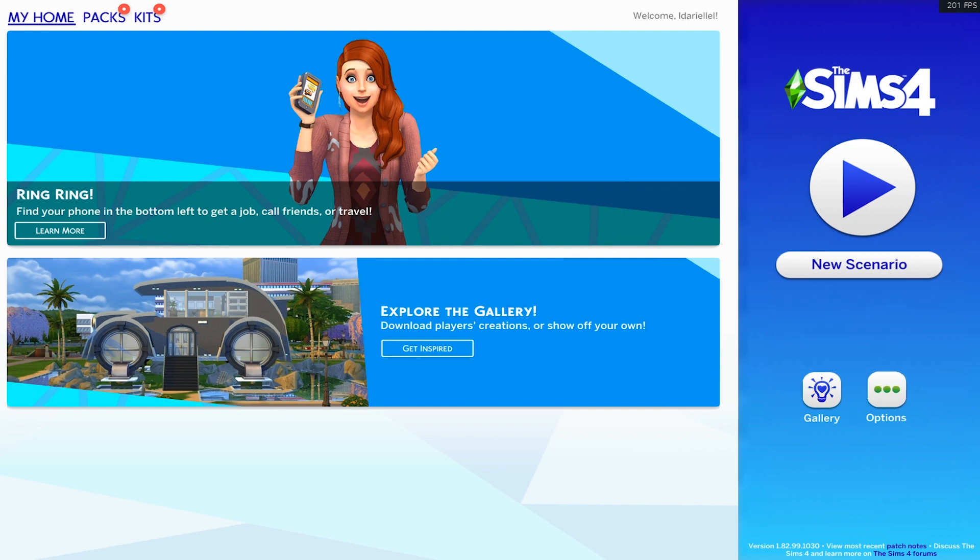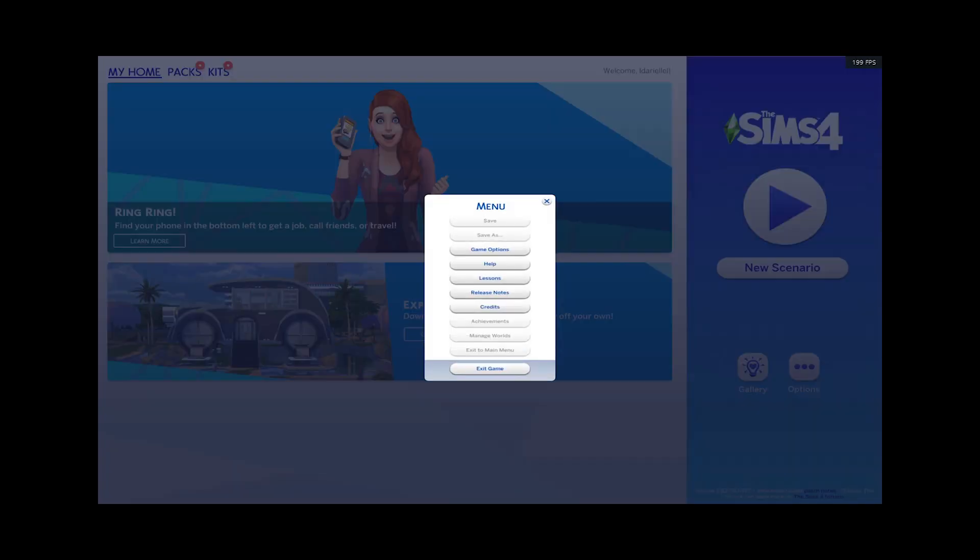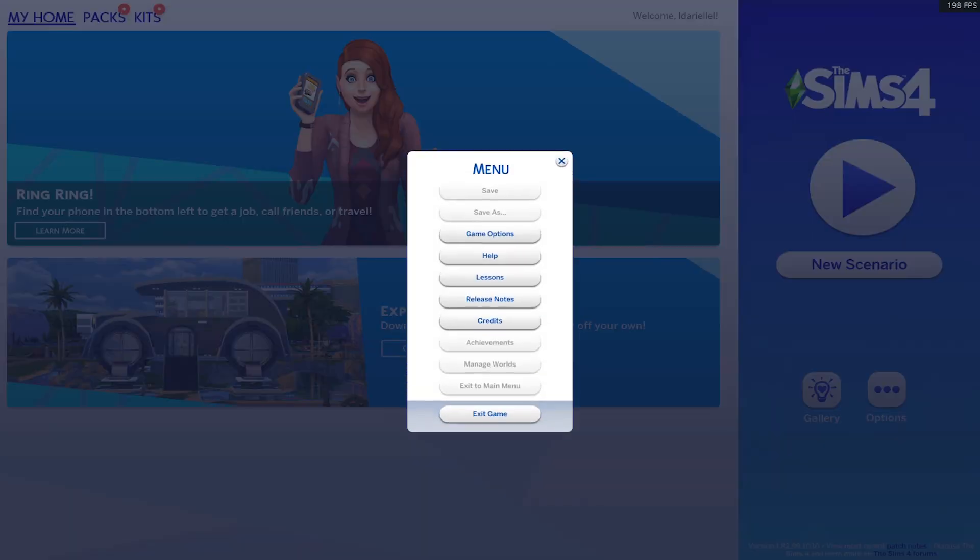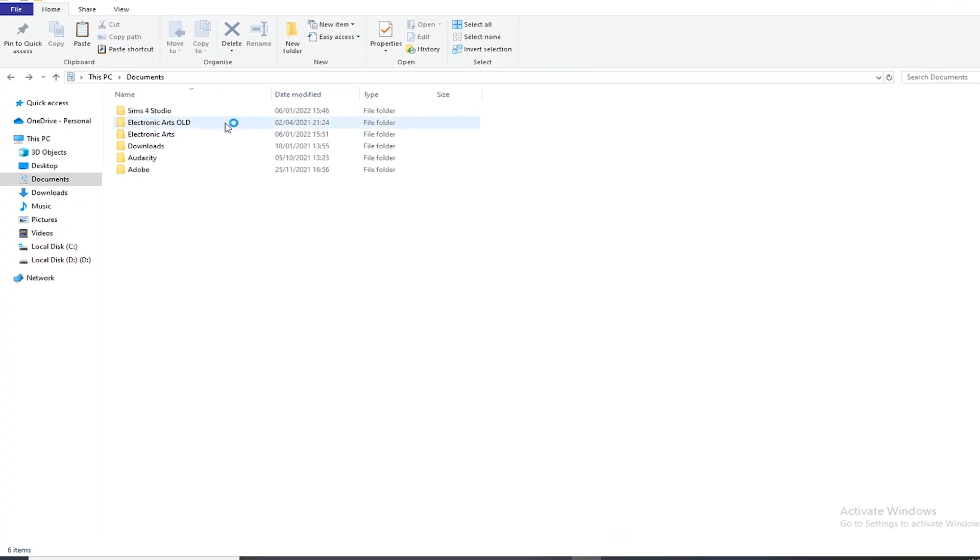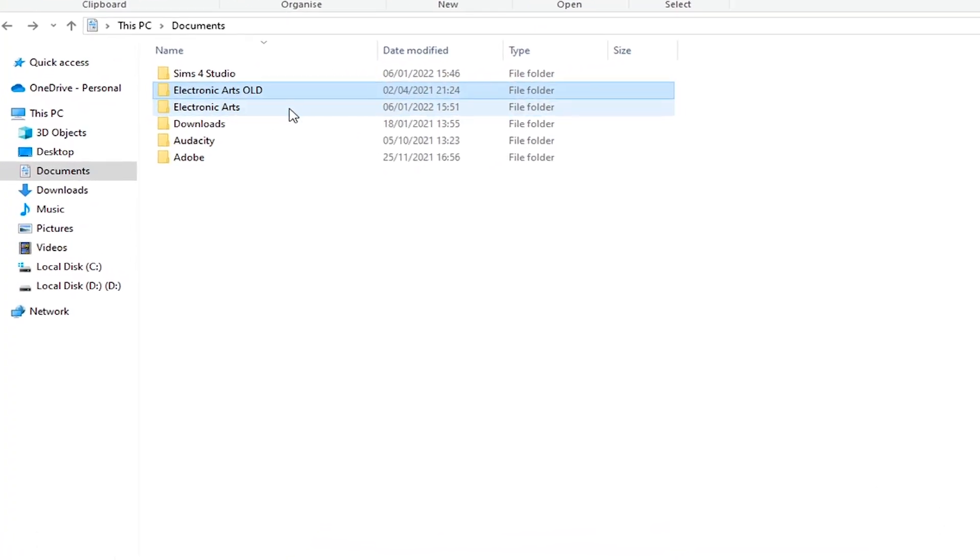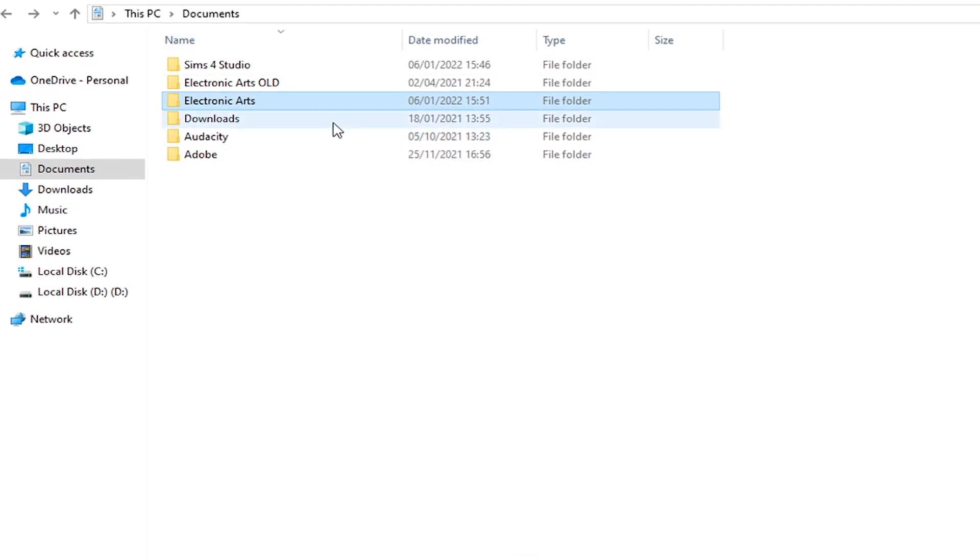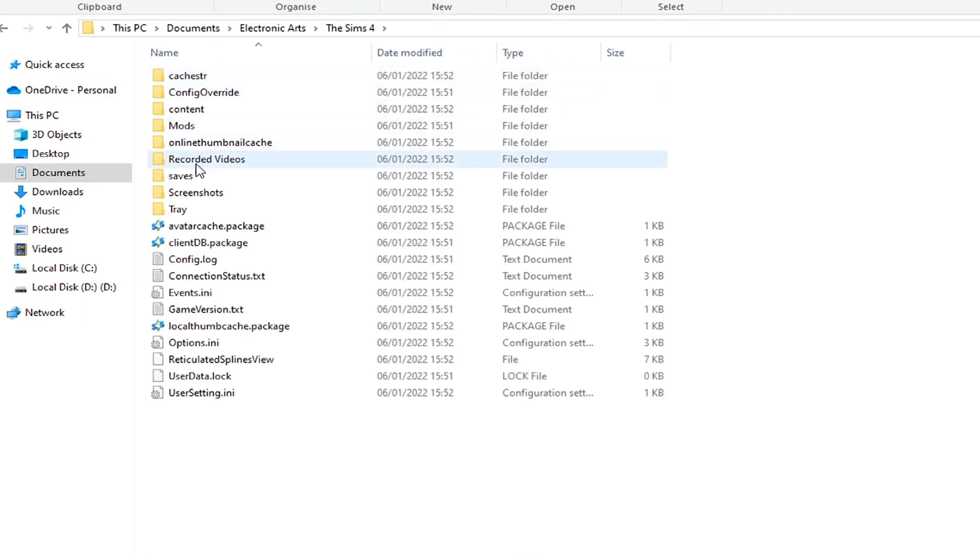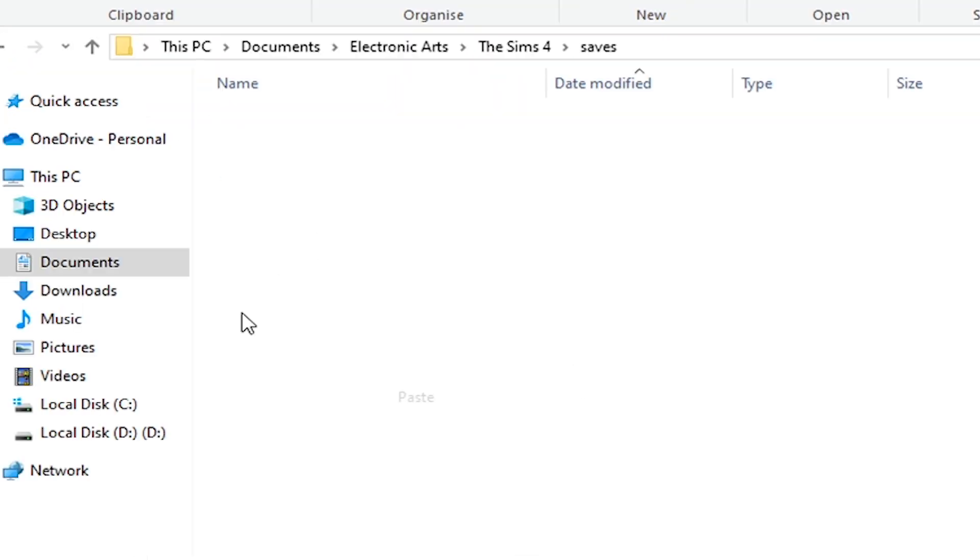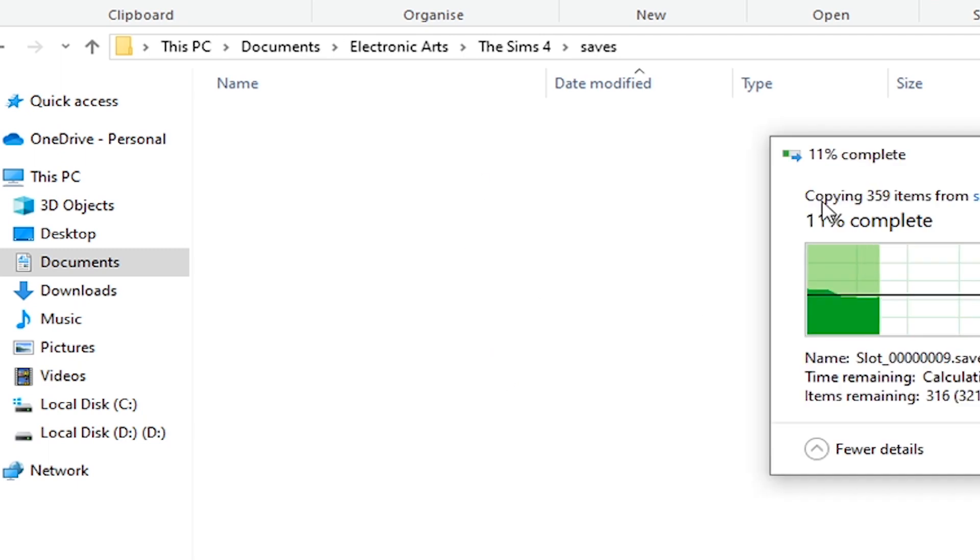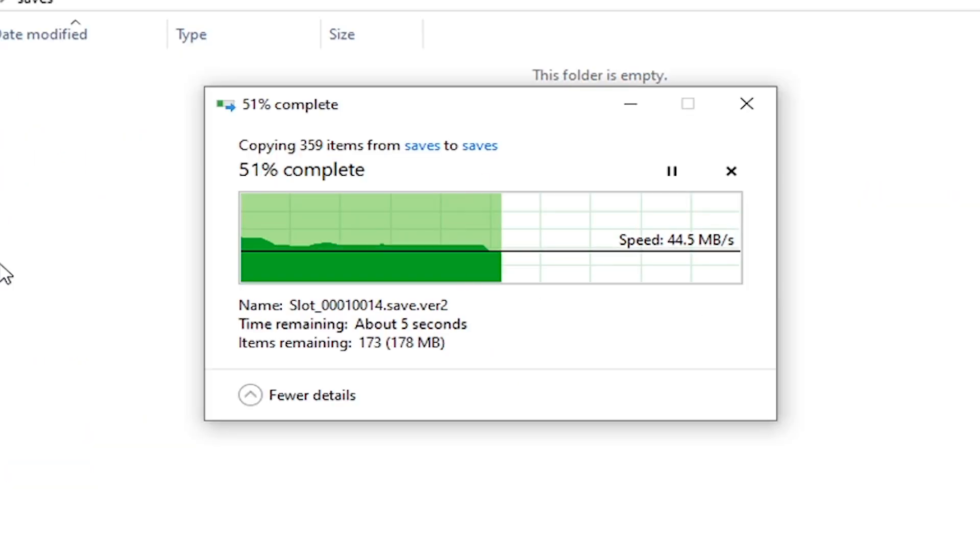But you might notice that there is no load game option, and that is because we've just reset your game and your Electronic Arts folder. You really gotta exit your game straight away and go into your brand new Electronic Arts folder. You should notice by now that a new folder has been generated within your Documents.